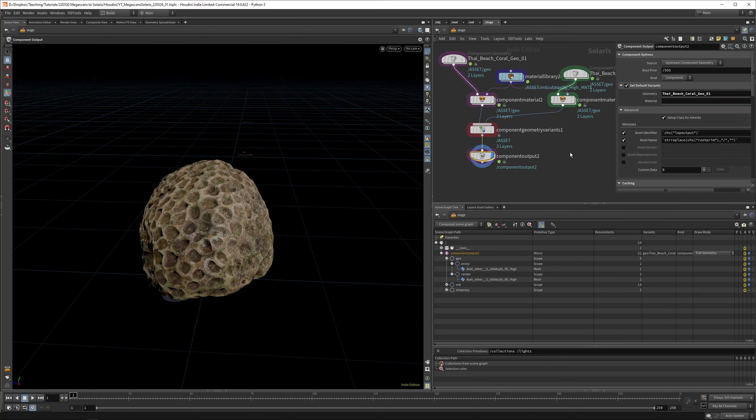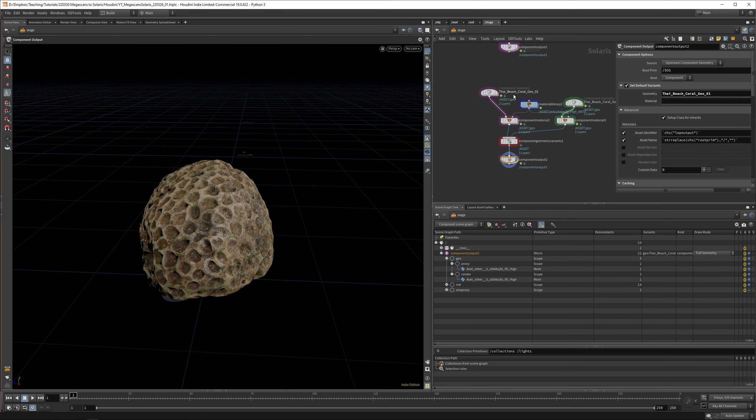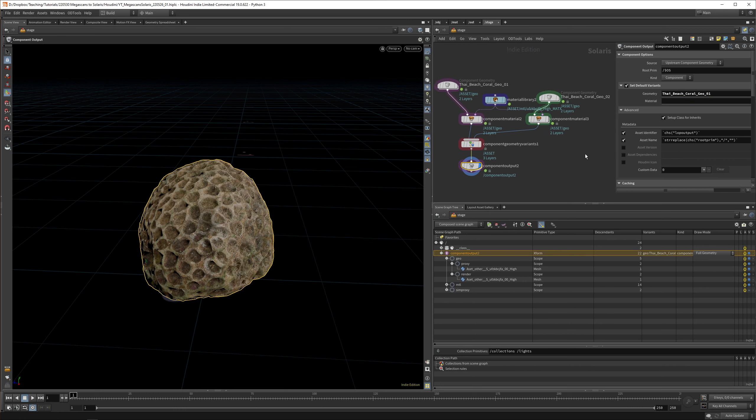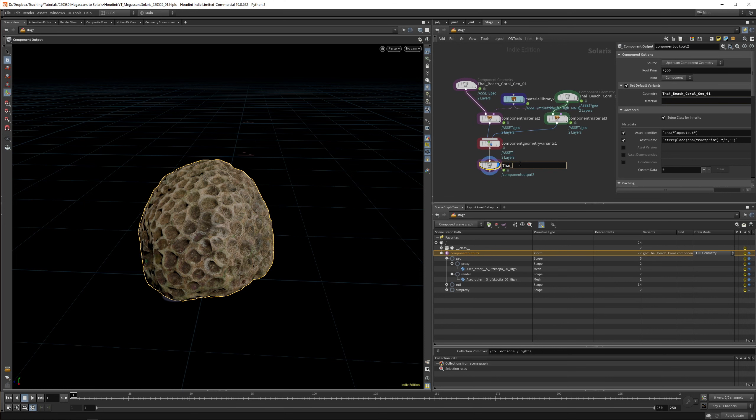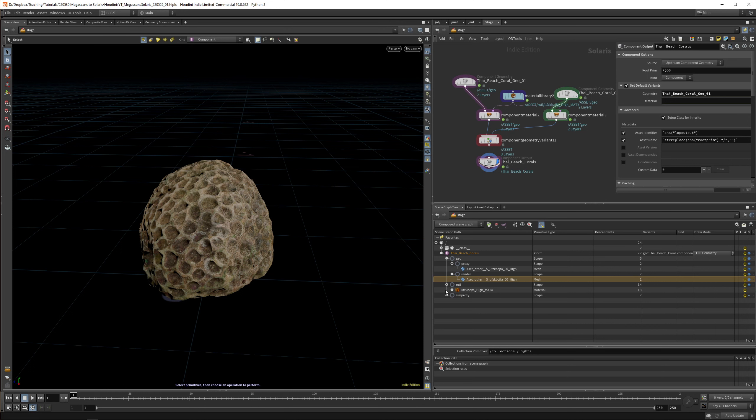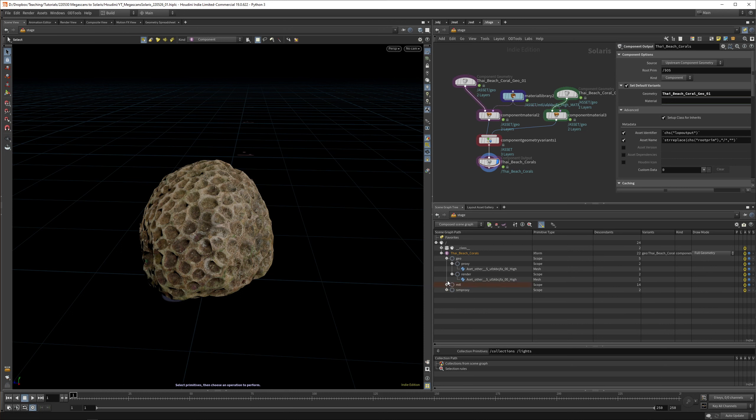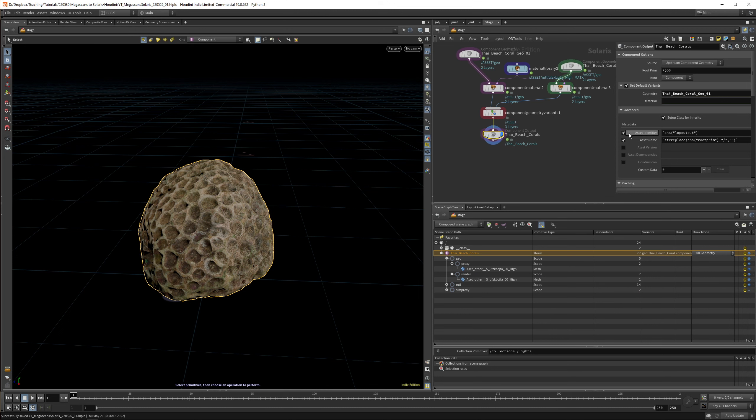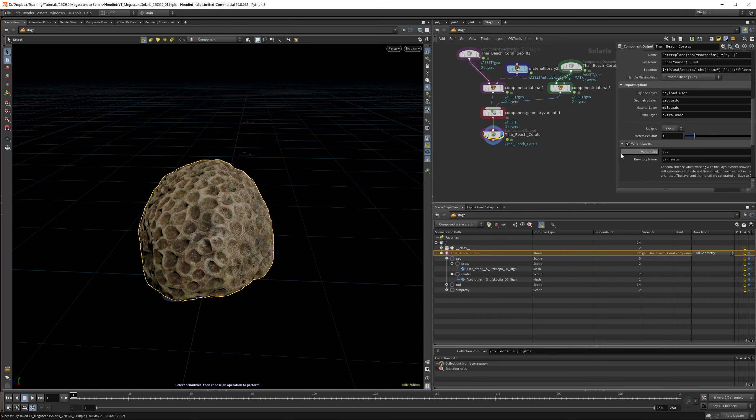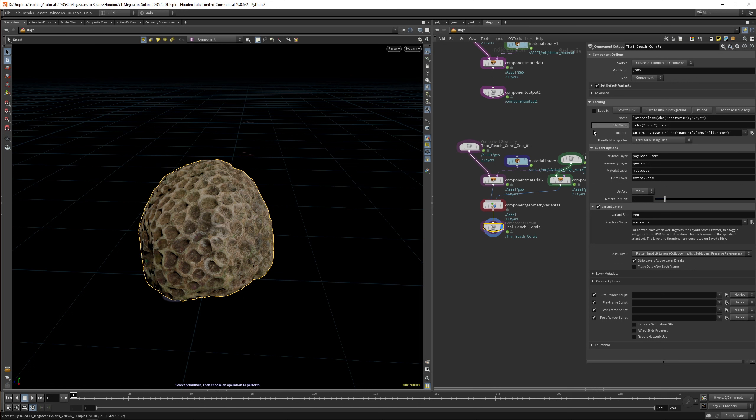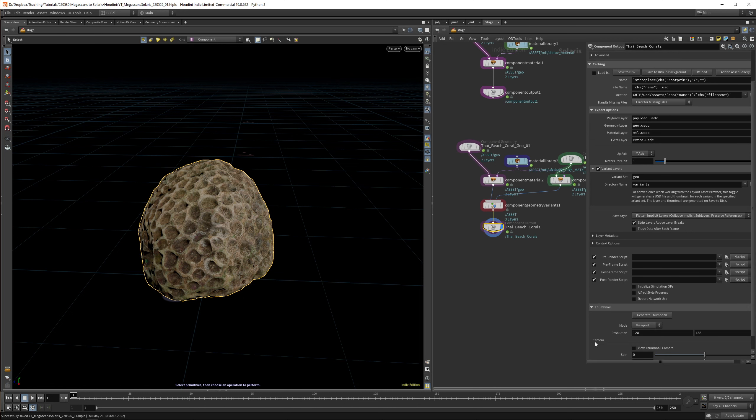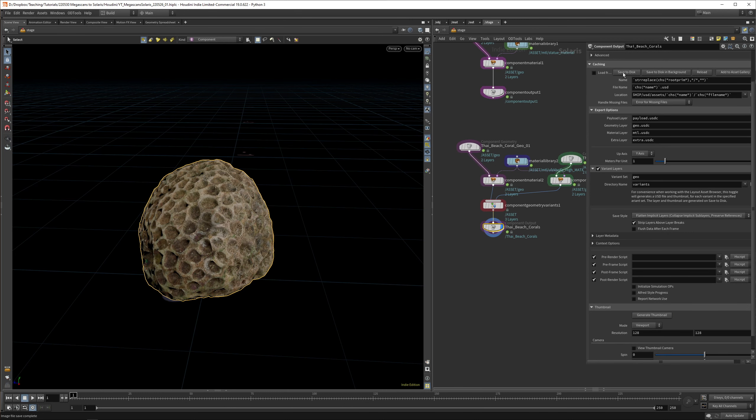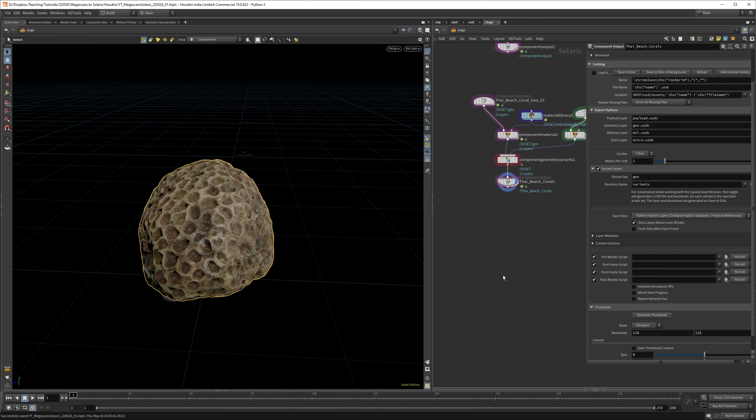In our component output, we need to enable variant layers. Here we have the different variants. We can set a default variant. In the geometry, we can say maybe Geo 1 is the best one. The material can be left blank because they use the same materials. You can see this works. Let's call this Thai Beach Corals. It's important to keep an eye on your scene graph tree to see what you're actually creating. First, let's create a gallery thumbnail, generate thumbnail, and save this to disk.